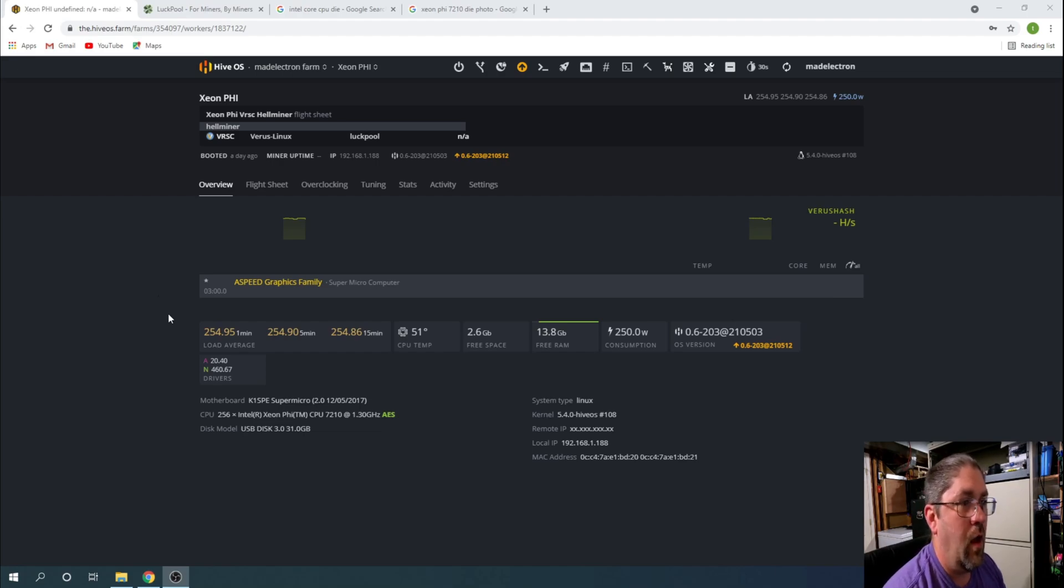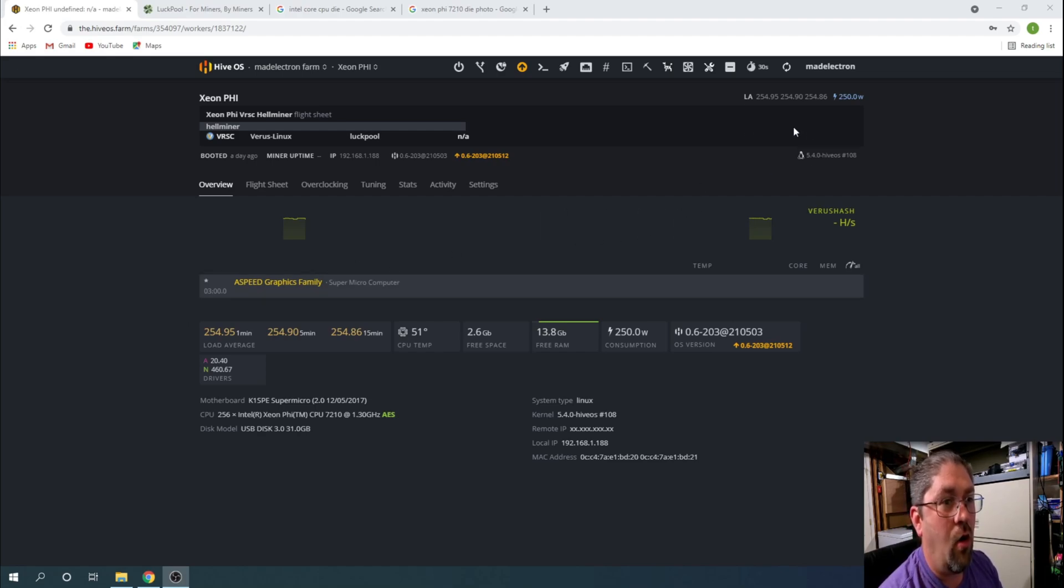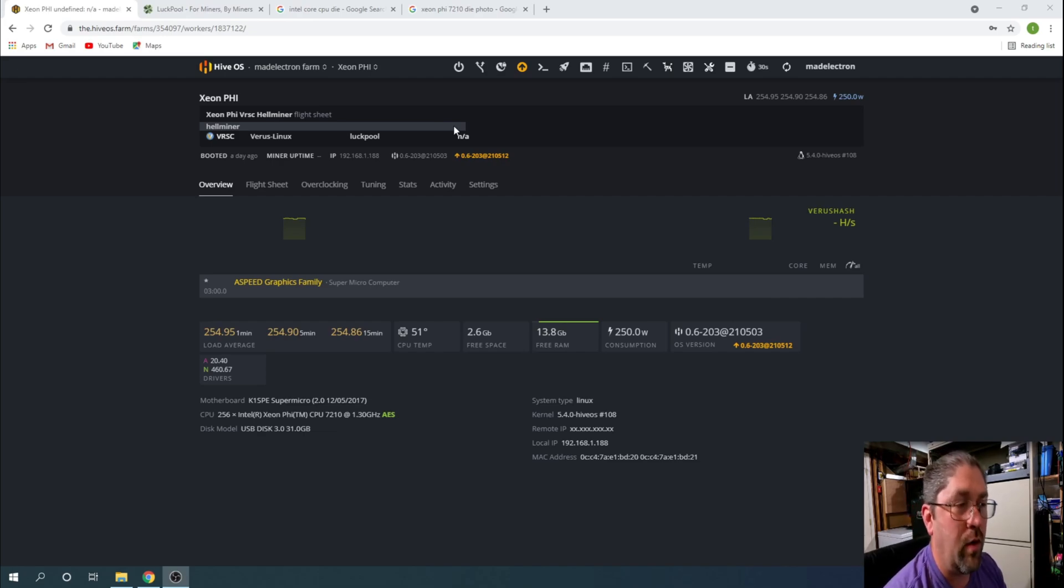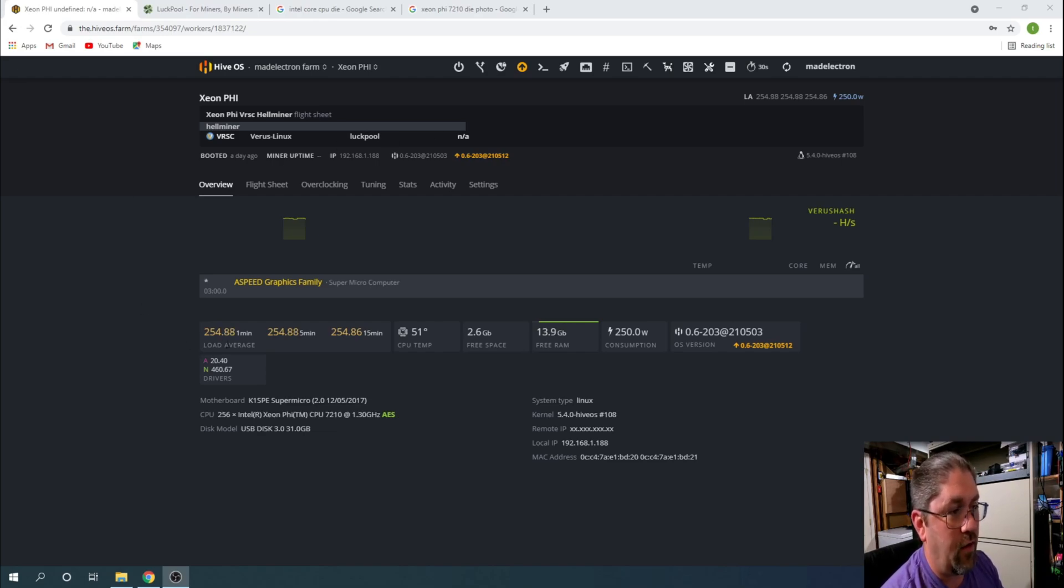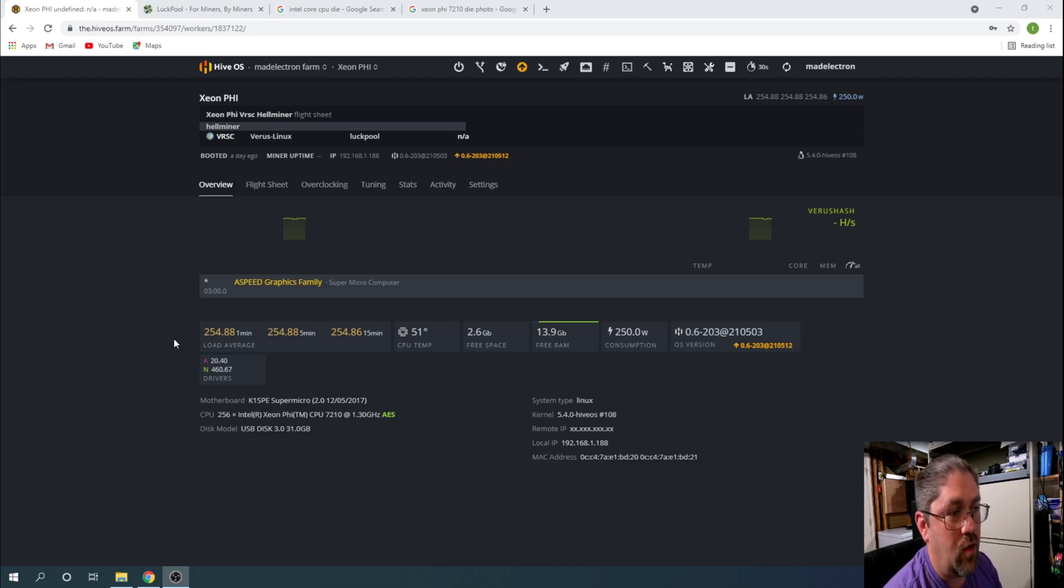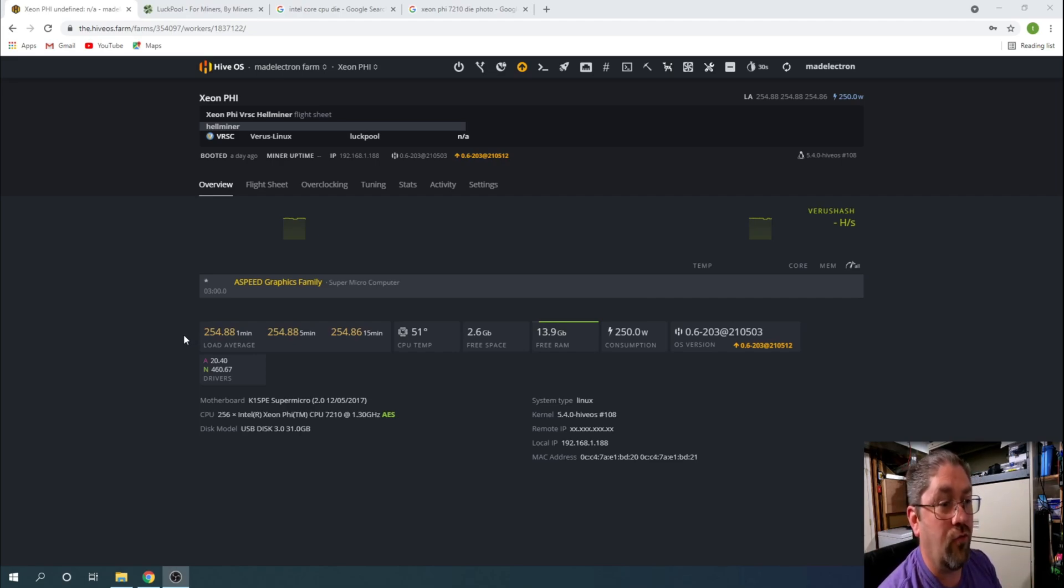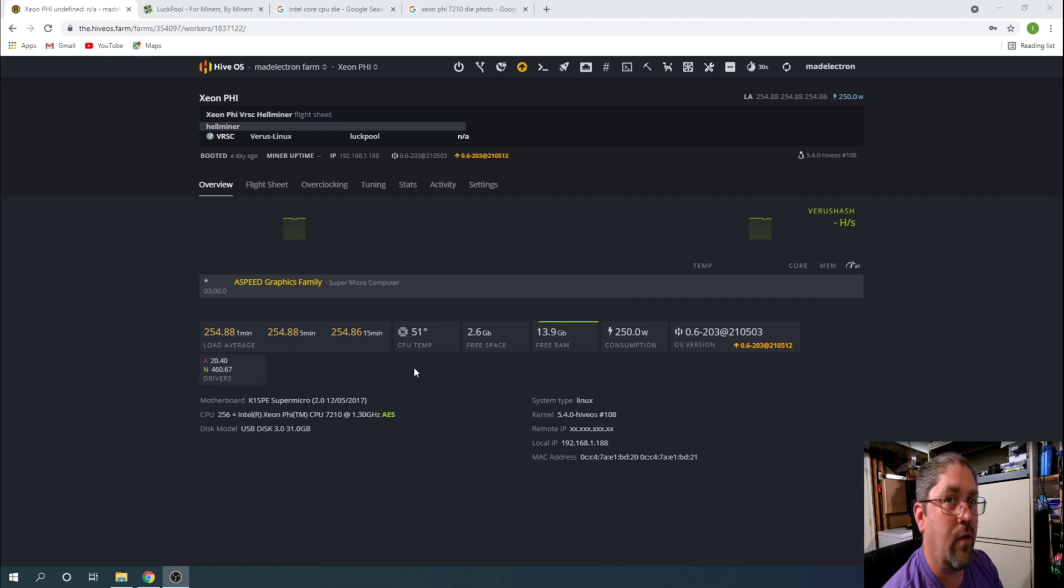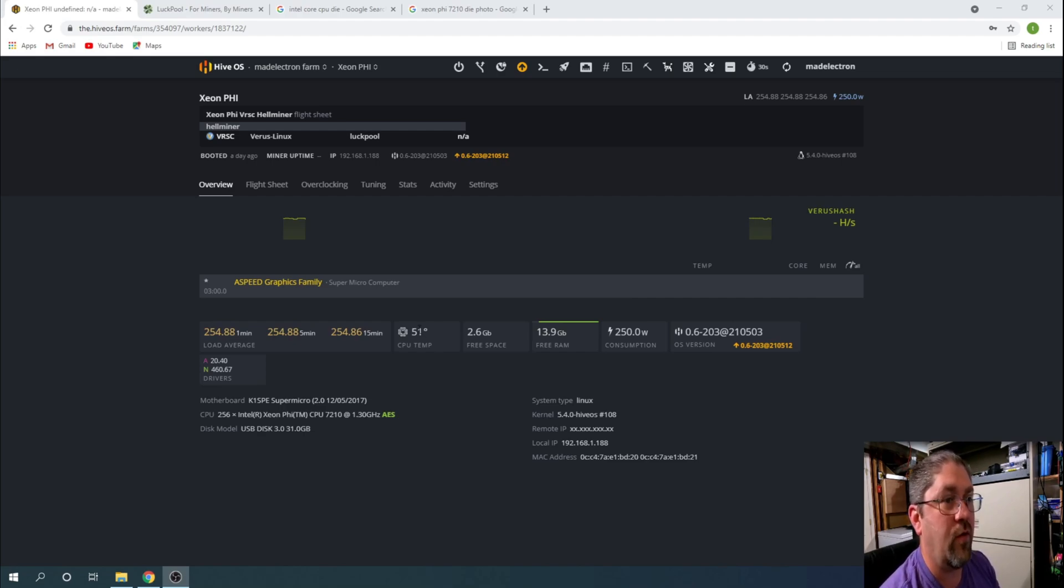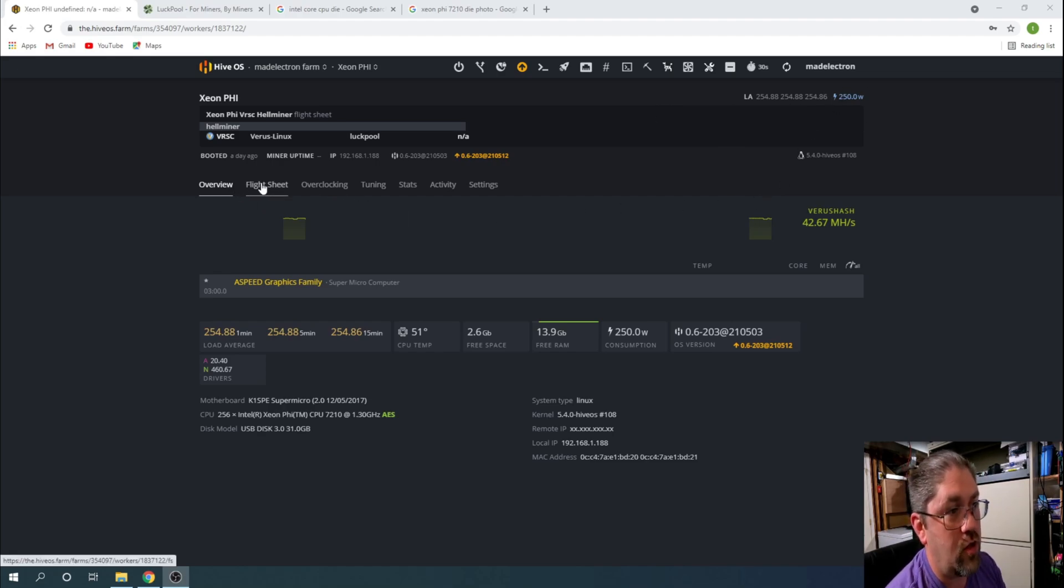Now the weird thing is when you use HellMiner, after about 15 minutes or so, all the threads disappear and all the information disappears. For some reason it stops reporting to HiveOS, but it's still running in the background. There's two ways I can easily see that. One is right down here for your load average. Remember this is a 256 thread CPU and you see right now we're using almost 255, so it's definitely still running. CPU temperature is running, at idle it runs around 28 degrees or something like that, so it's definitely pulling some wattage.